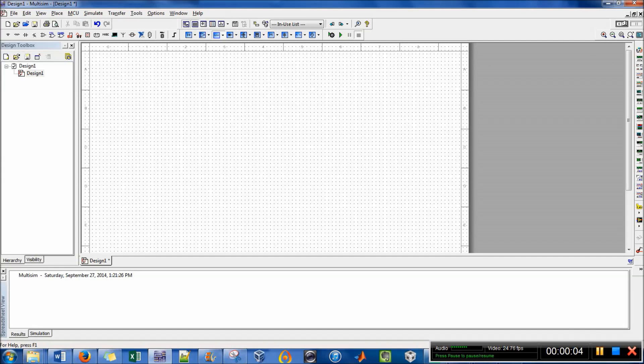Hi, this is Erin, and I'm going to show you the switches that I've used in Multisim and where to find them.